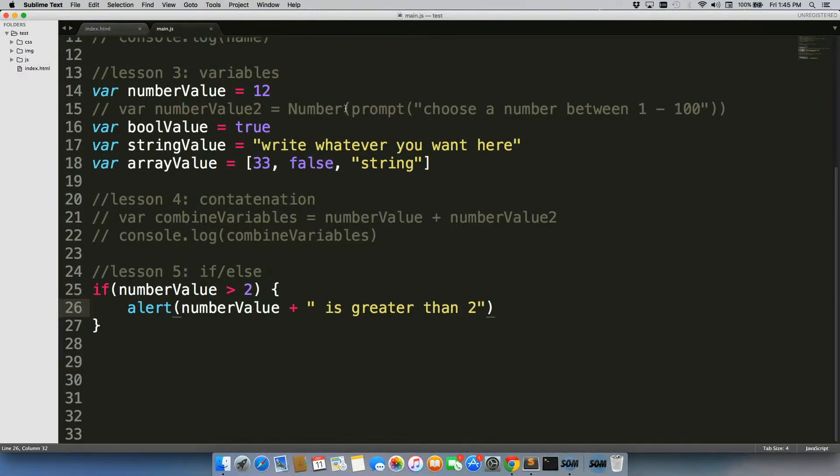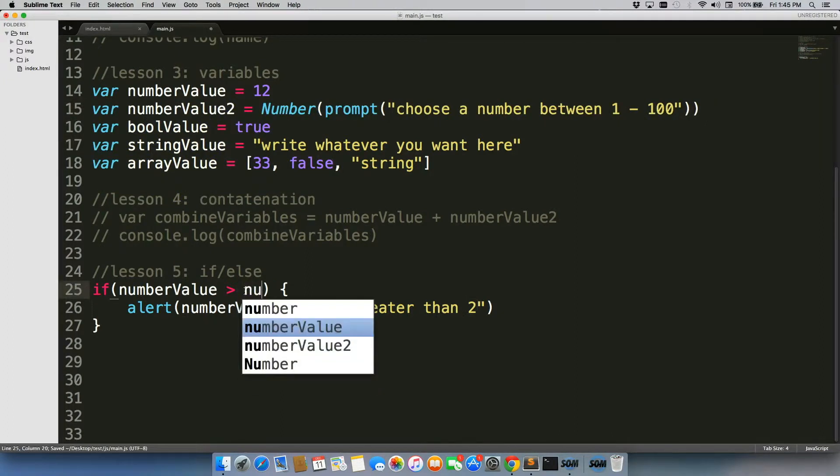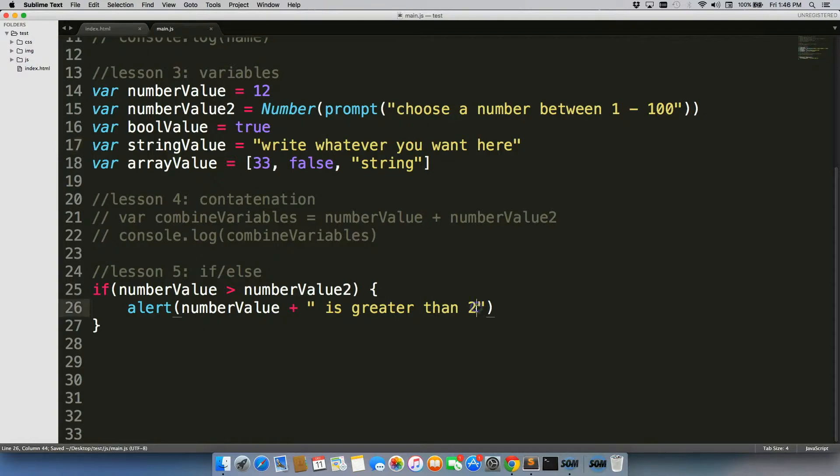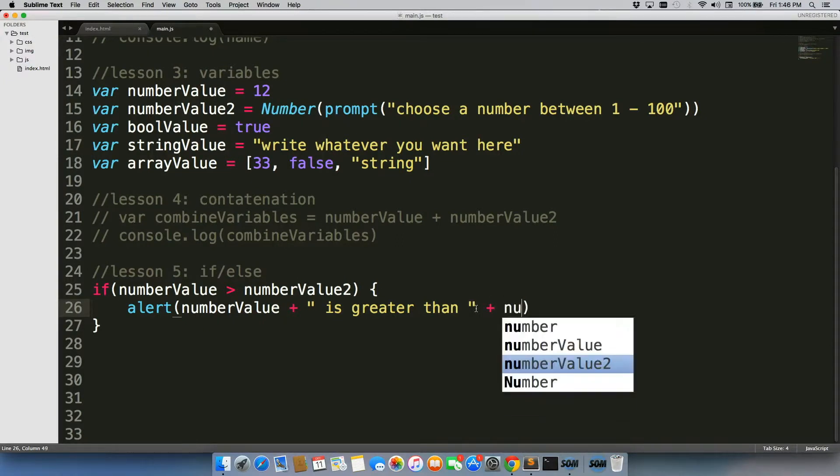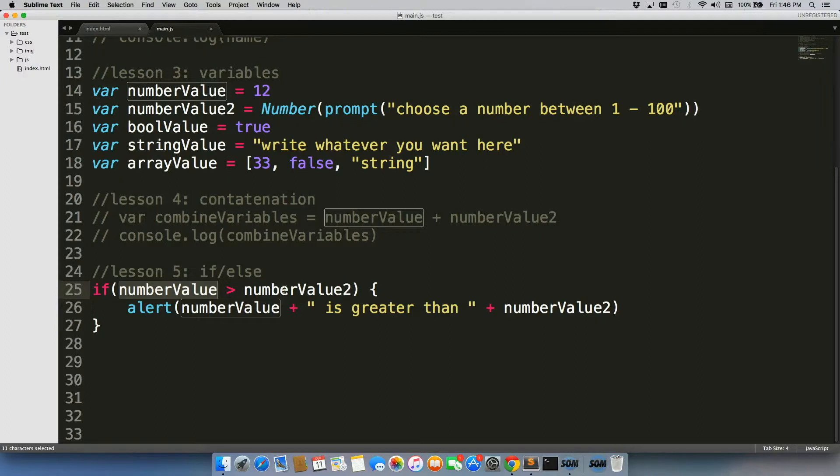So let's go ahead and mess around with this a little bit more. Let's do prompts like we had before. So let's actually just mess with this one right here. So let's do number value two, and I'll do choose a number between one and 100, that's fine. And instead of two right here, we'll use another addition sign and do number value two. So now what's going to happen is, it's going to say, if 12 is greater than what the user entered, then give this alert.